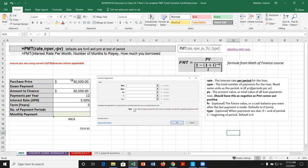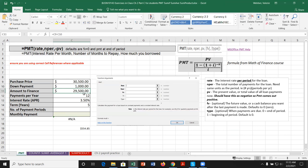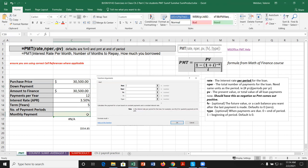Looking at our scenario, we have a purchase price — say of a boat — and we may put a down payment on it. If we put down $1,000, the amount financed would be $29,500. The number of payments per year is 12, our APR is 3.5%, and we'll pay it back over five years. Remember, the rate has to be the rate per period, so we'll need to calculate the monthly rate.